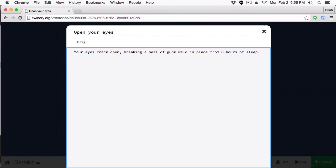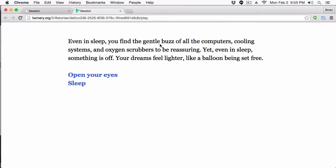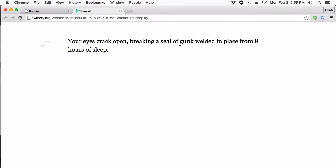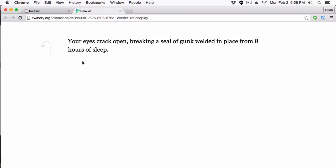Now let's go to the 'Open Your Eyes' passage and add its content: 'Your eyes crack open, breaking a seal of gunk welded in place from eight hours of sleep.' This is just the beginning of the game so far. Let's run it — click Play, and we can see 'Even in sleep you find the gentle buzz...' We can click 'Open Your Eyes' and read that passage. But if we go to Sleep, keep sleeping, and then open our eyes, the time is still the same — eight hours. That's the problem I want to fix.